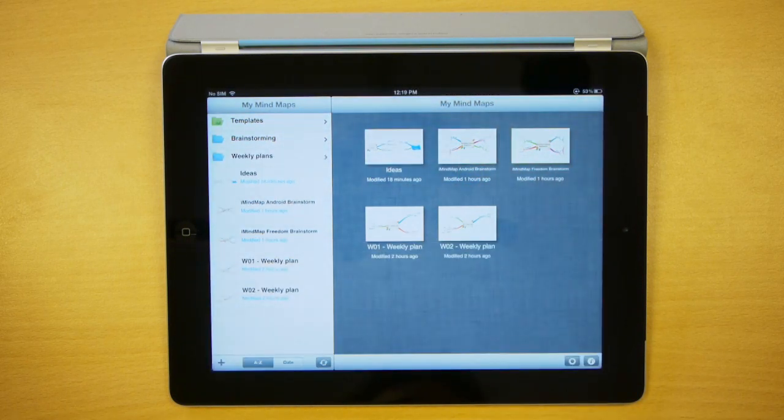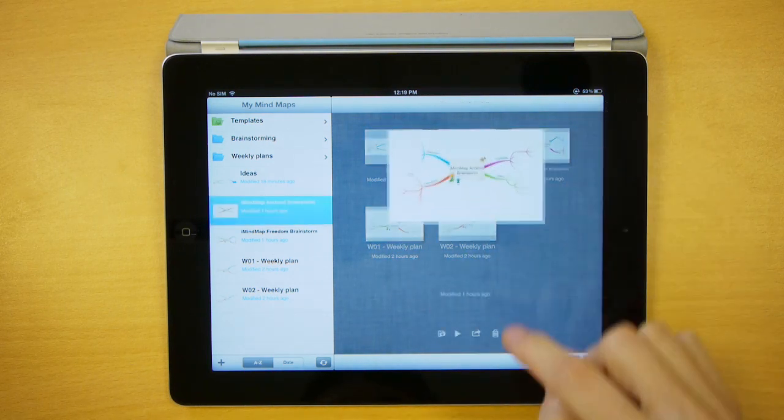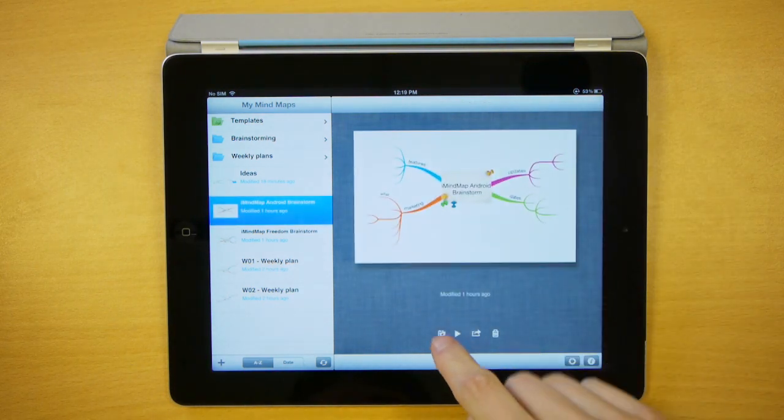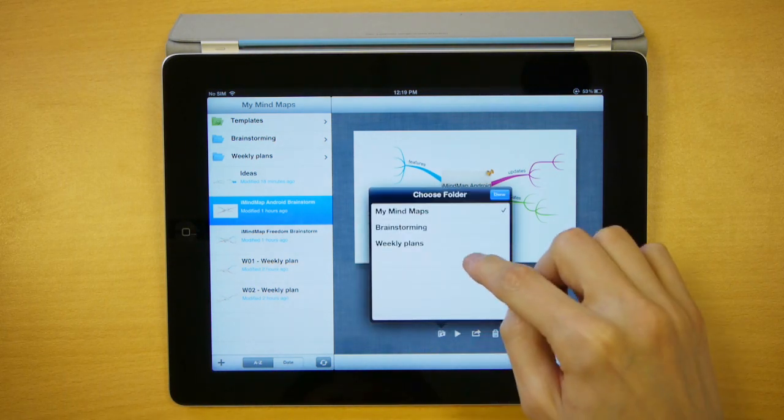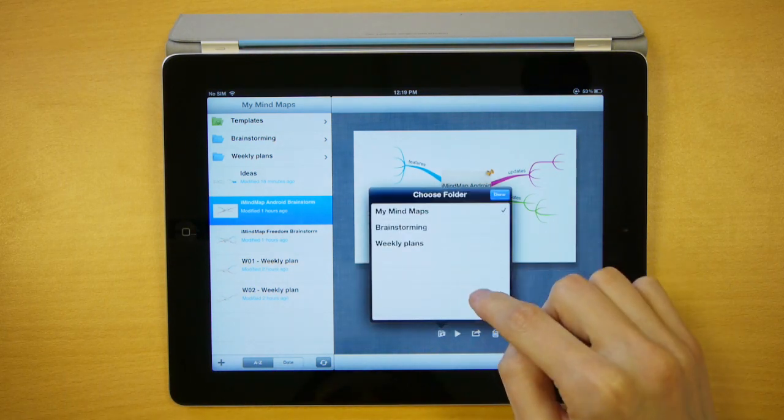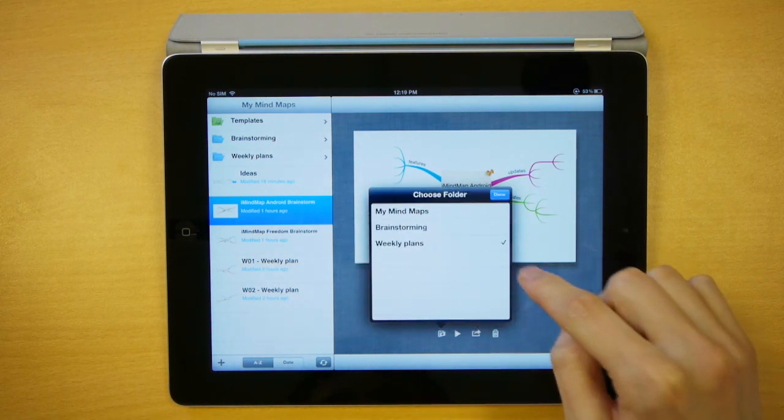Now that we have some folders ready, moving our maps is really easy. Select the map you want to move and press the move map button from the preview area. Select the folder you want to move it into and press done.